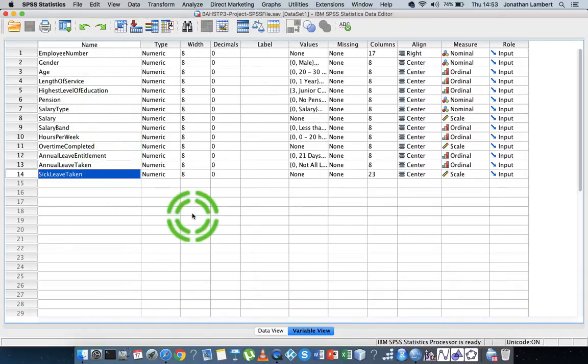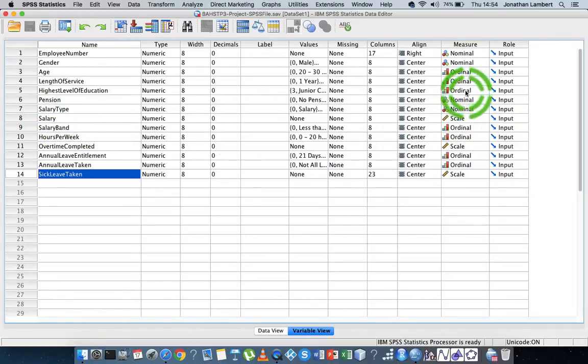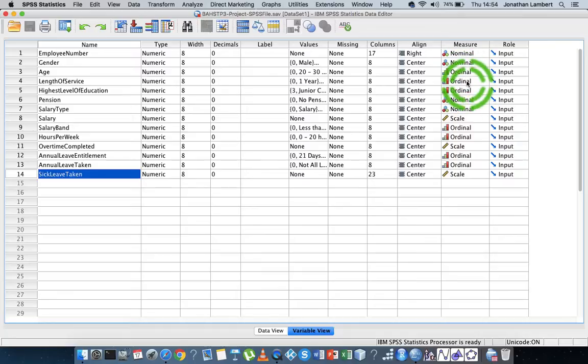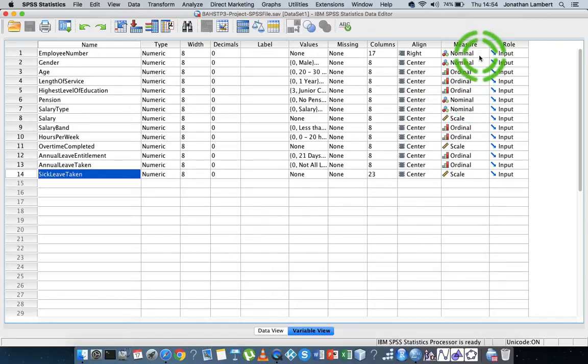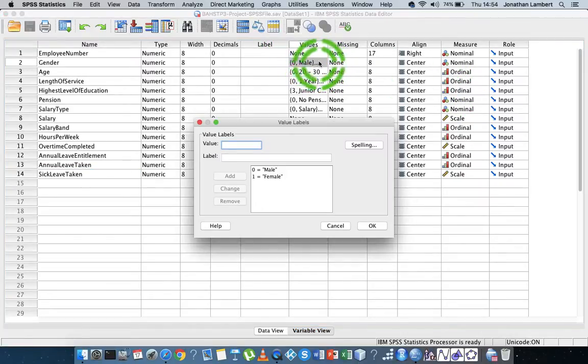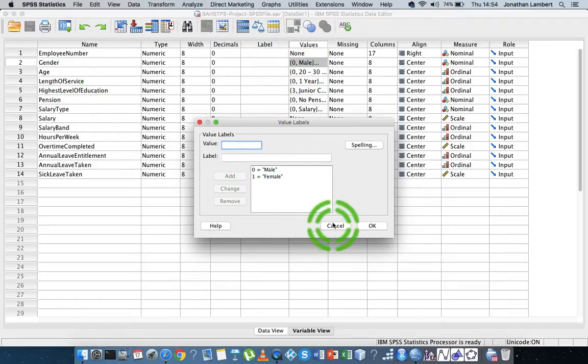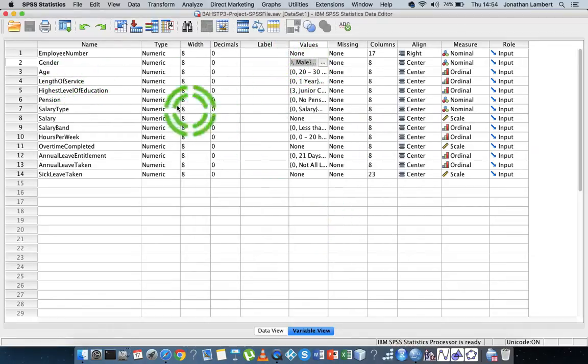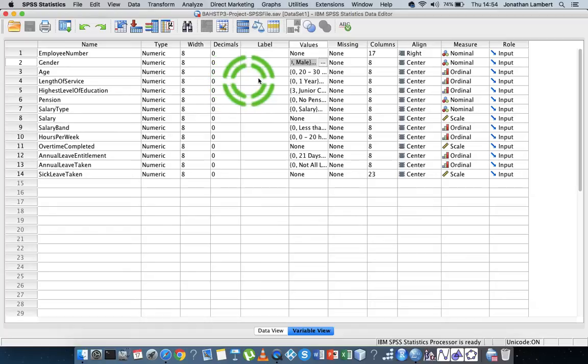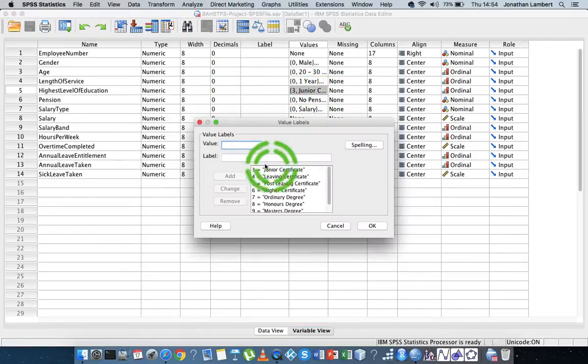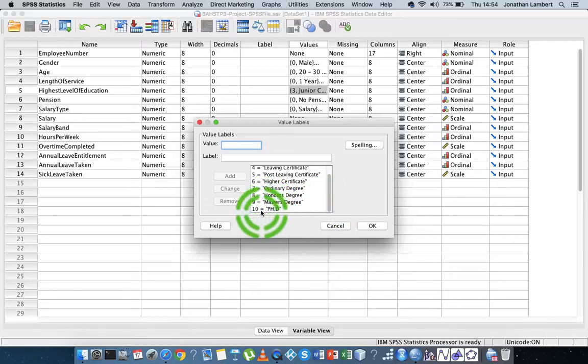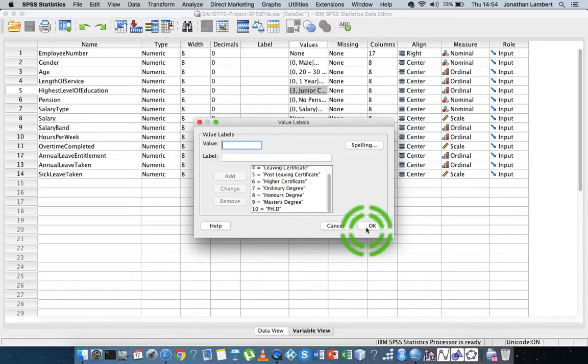Some of these variables are measured at a scale level, for example salary is a scale variable. Others are measured at the nominal and ordinal level. And where they're measured at nominal and ordinal level and where they have particular categories, we provided the values and what the labels are associated with those categories. For example, here's the gender variable. Zero represents male and one represents female. And here's the highest level of education variable. Three represents junior certificate all the way through to 10 represents PhD.